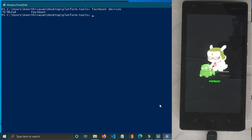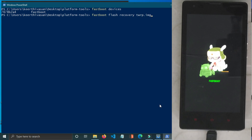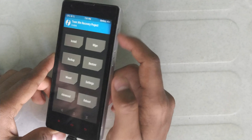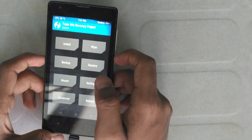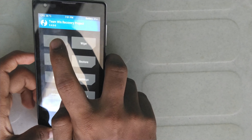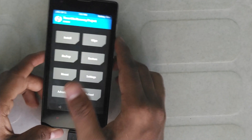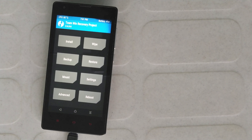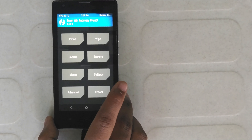Rename the file to twrp.img and press Enter to run the fastboot flash command. Press the Power button — the device will boot. There is a device in the default TWRP mode. We can now change the device settings in the default recovery mode.